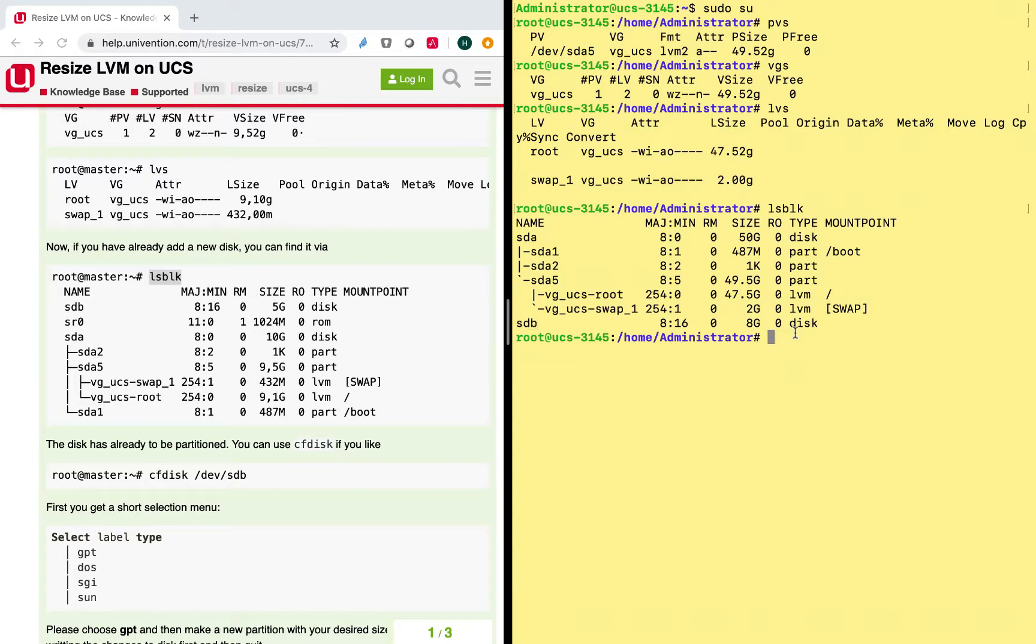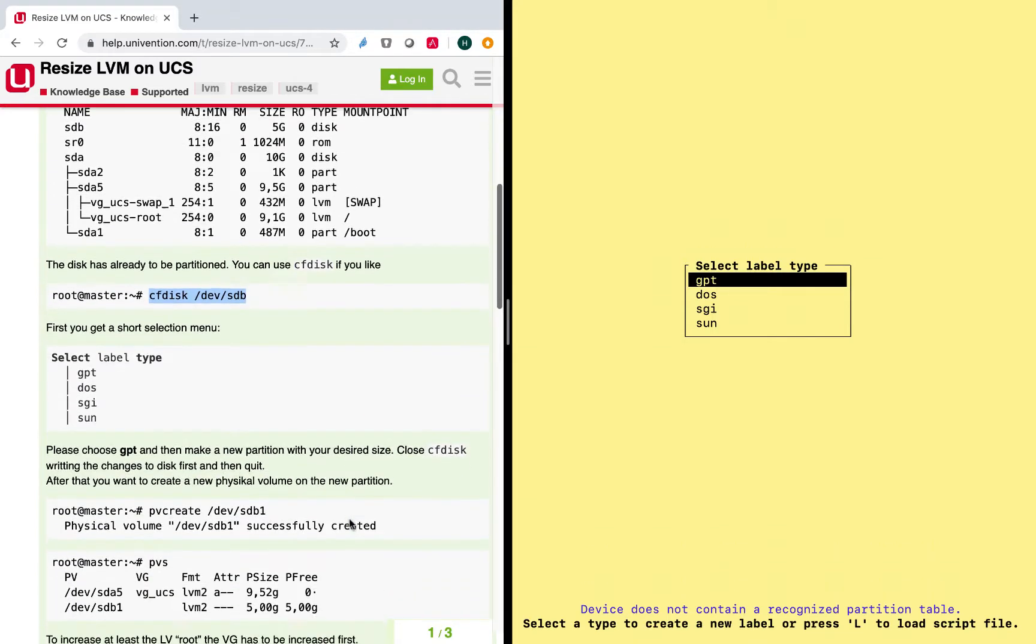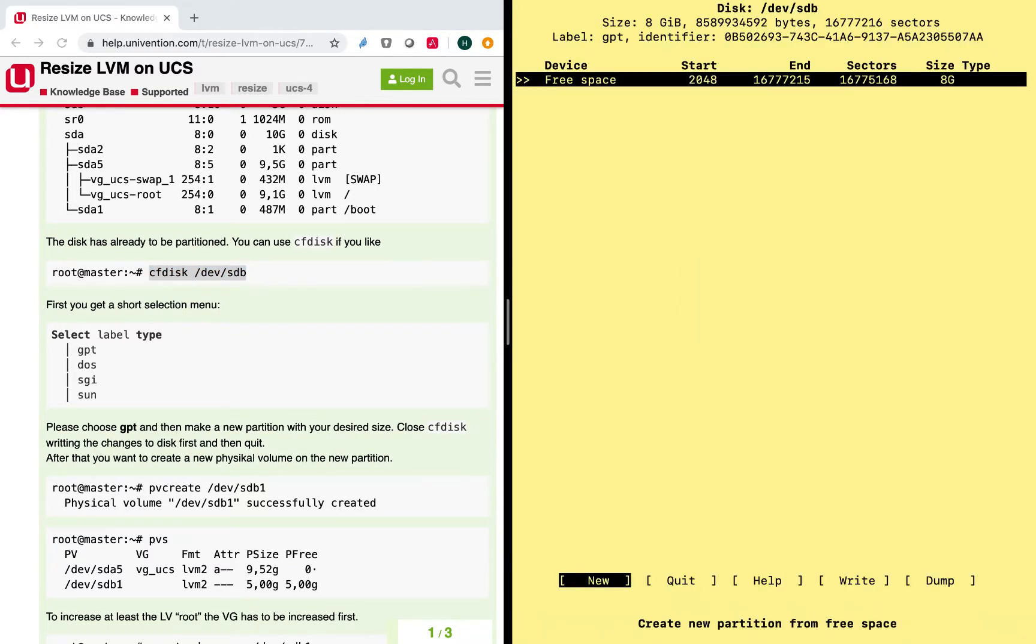And the first thing we need to do is to partition that disk so that we can use it. So I just copied the command here. And this will lead me to this wizard, and the guide here tells me to use GPT, and I will of course follow this guide.